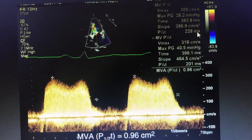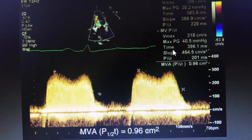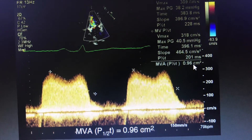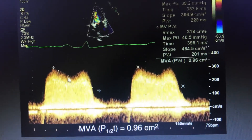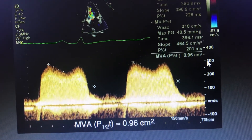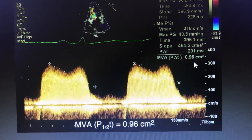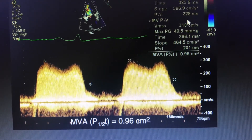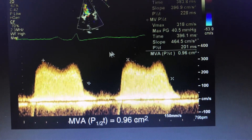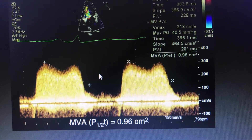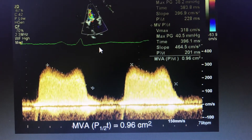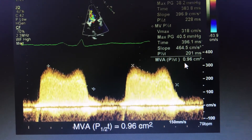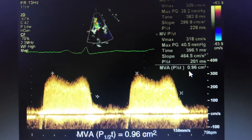You divide by the standard value of 220: so 220 by pressure half time — 220 divided by 228 — gives you the actual mitral valve area, which is 0.96 cm². That represents severe mitral stenosis. The peak velocity was 300 cm per second; you come back to 150 cm per second and the time taken is 228 milliseconds. Dividing 220 by 228 gives a mitral valve area of 0.96 cm². This is the method of measuring mitral valve area by pressure half time.